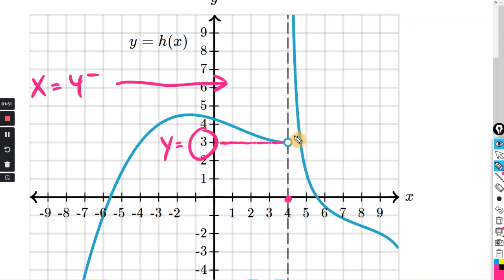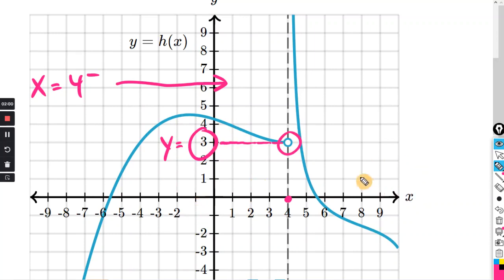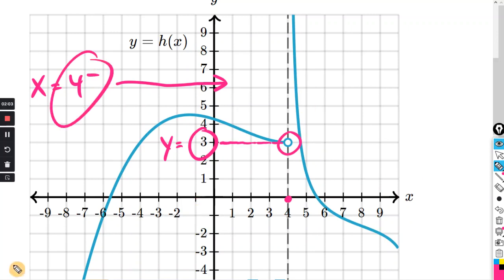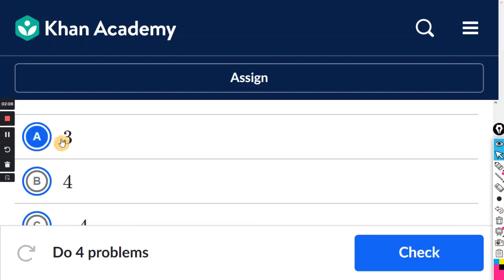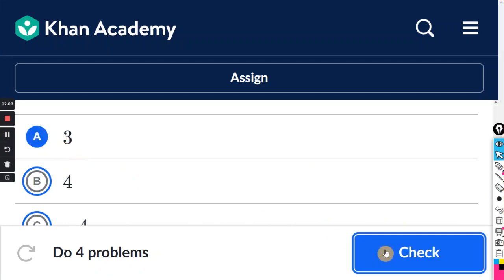It does not matter that there's a hole in the graph. We trace the graph and we see that it is approaching this point here. It does not matter what it approaches from the other side, because we only said from the negative side. So the answer is y equals 3.